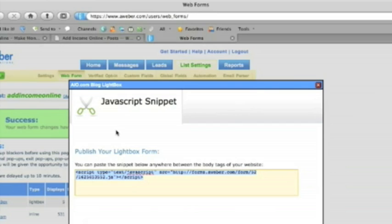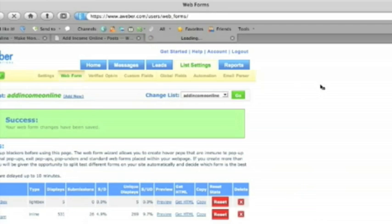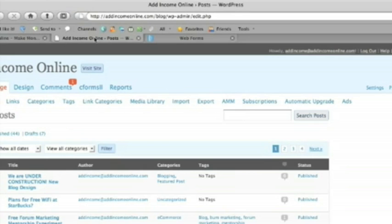But for now and with the lightbox option we only have the option of taking the JavaScript code. So let's grab that. We'll copy that page. So close that page. And then we want to go over to our site.